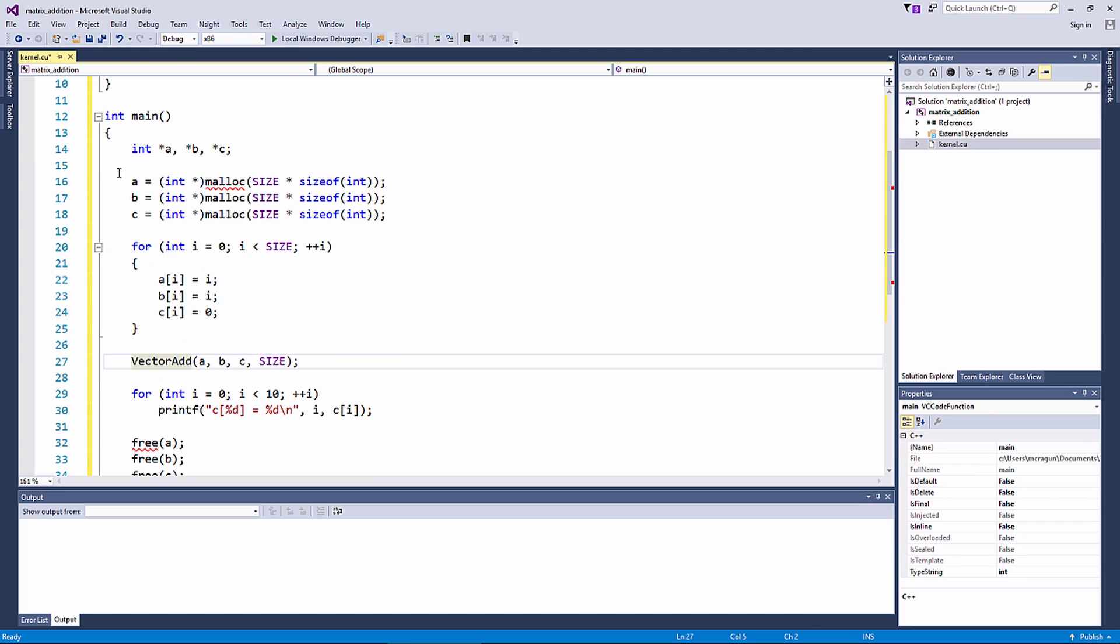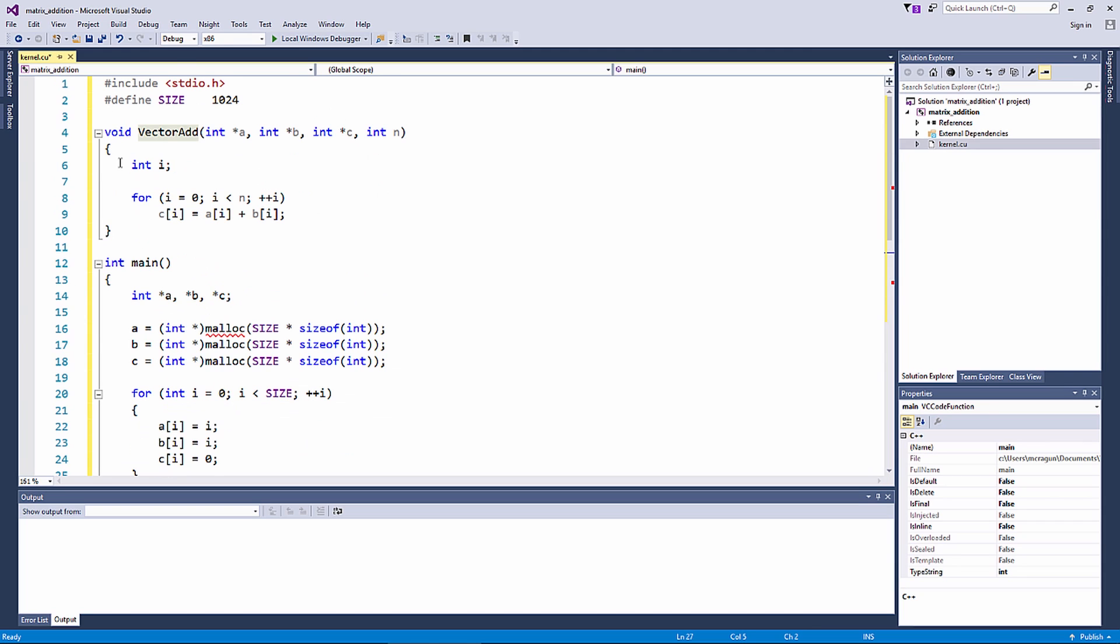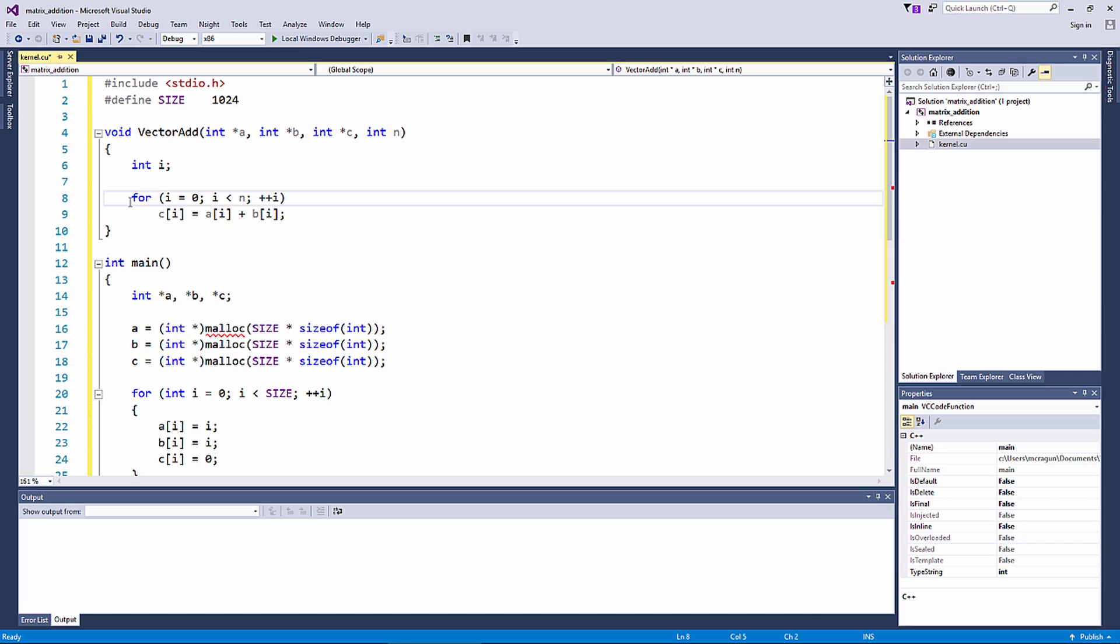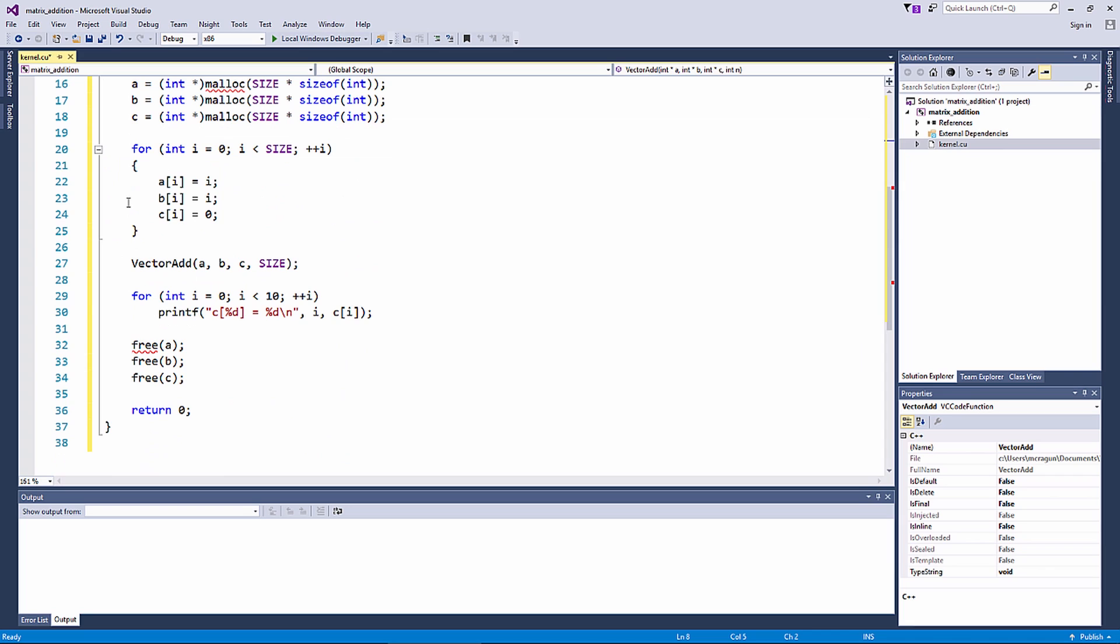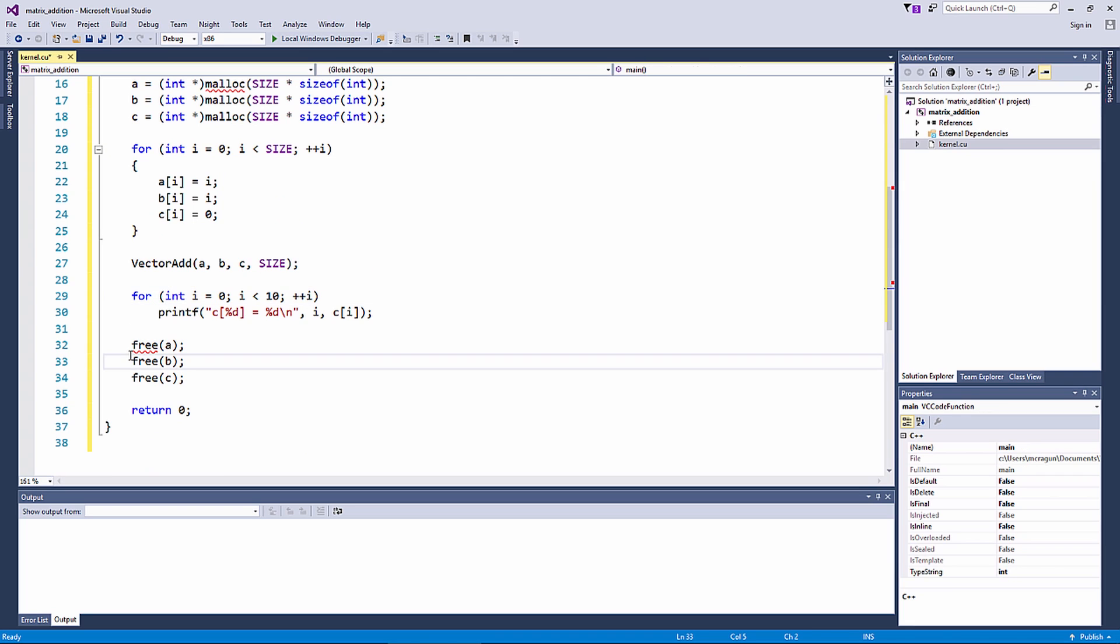In the vector add function, we add the elements of vector a to the elements of vector b and assign the result to vector c within a for loop. Back in the main function, the resulting vector c is printed and the memory is freed.